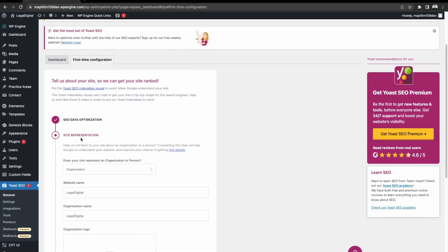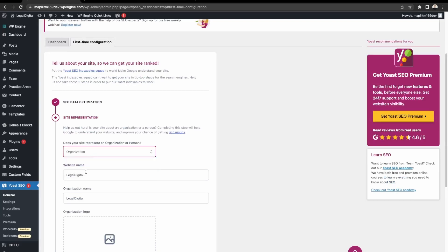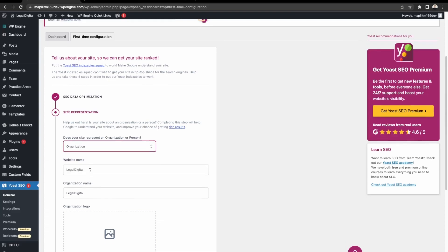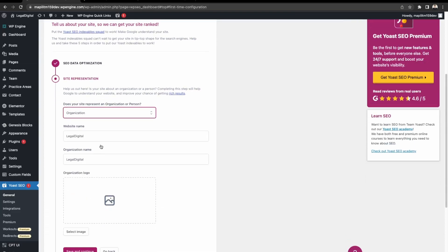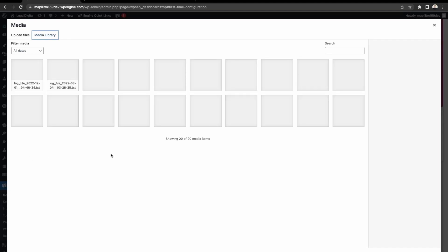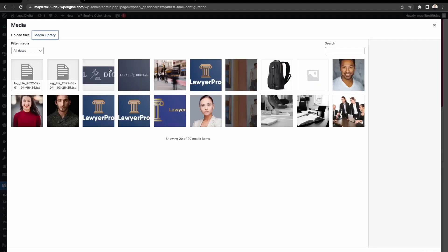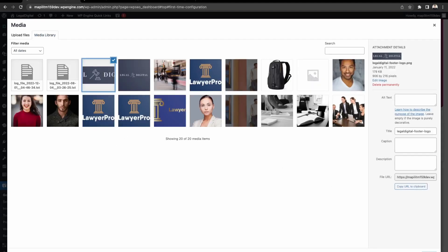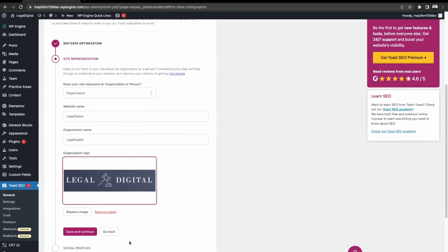Site representation goes over what your website is about, whether it's an organization or a person. This is a website for a law firm. Just make sure the names are all filled out correctly and the logo. Save and continue.